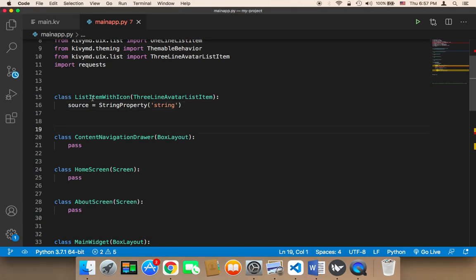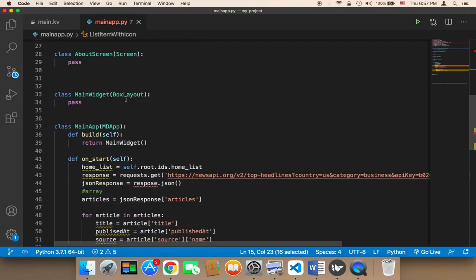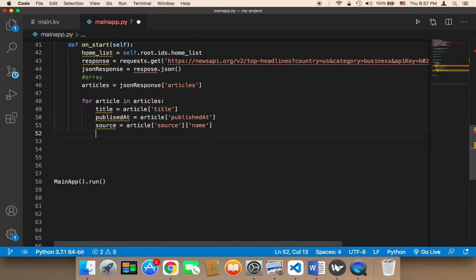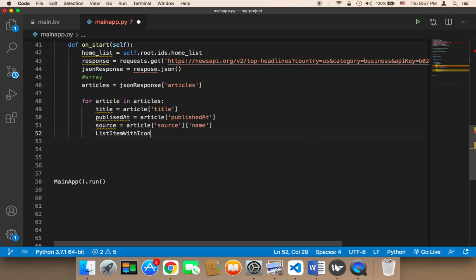What we need to do is use this ListItemWithIcon to display the title, the published date, and the source. So here in this loop, I'm going to use this ListItemWithIcon and pass the following. First of all, I'm going to pass a text, and the text is going to be equal to the title.